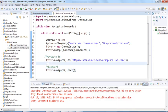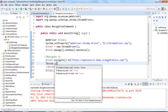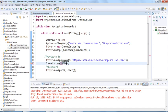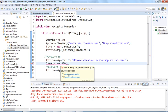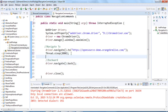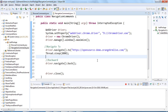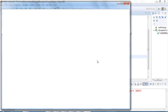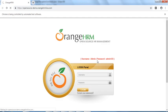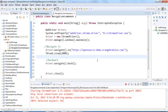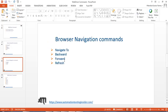Let me add a Thread.sleep() of two seconds as a wait, then run the program. The browser is launching and navigating to the OrangeHRM URL, it maximizes, navigates to the OrangeHRM site, and then it comes back to the previous state — where we were when the browser first launched.